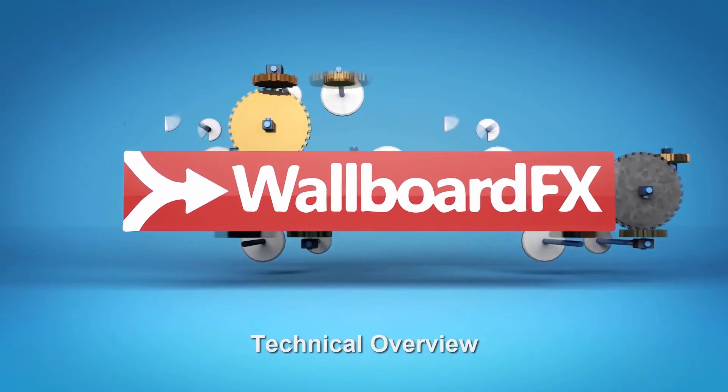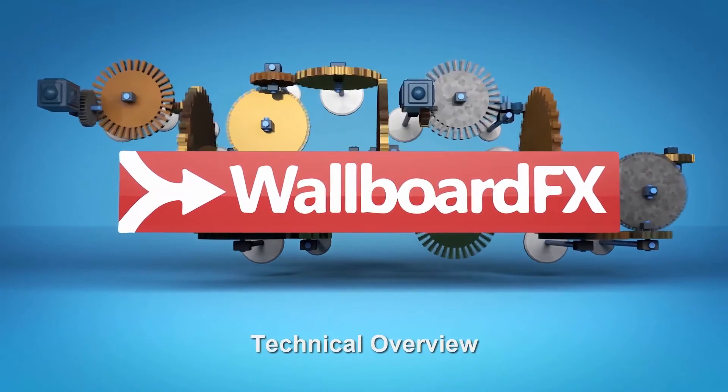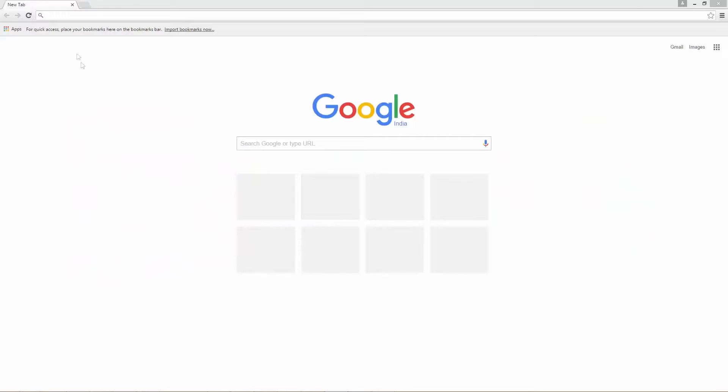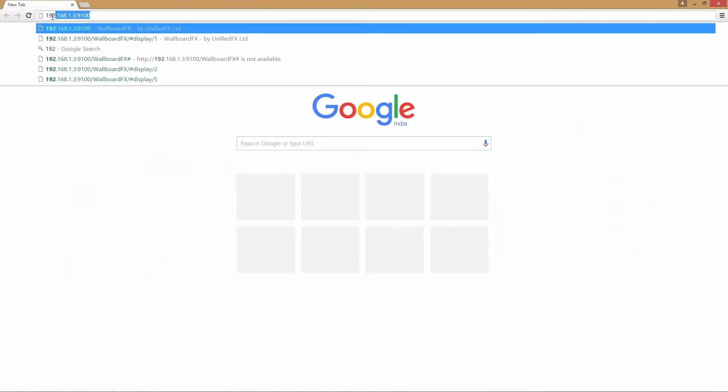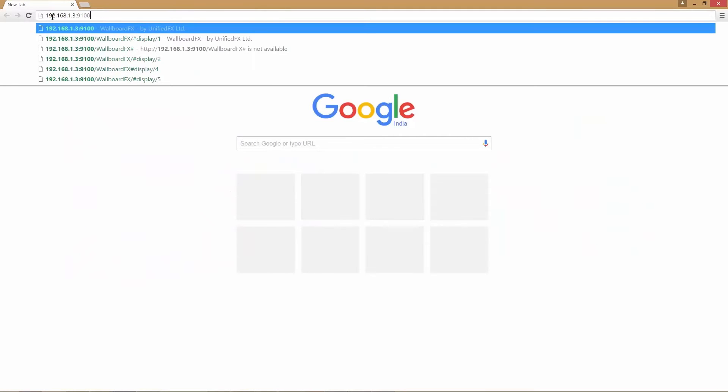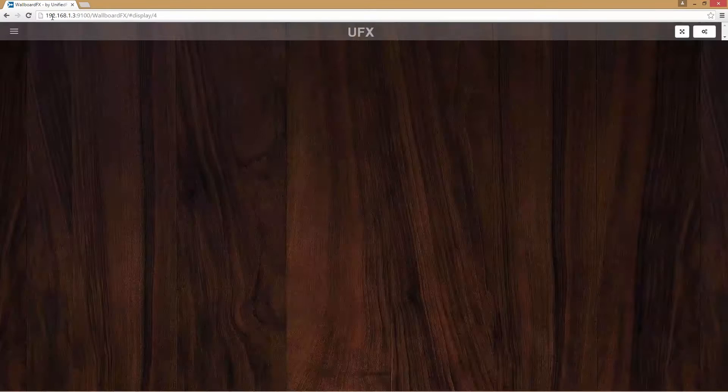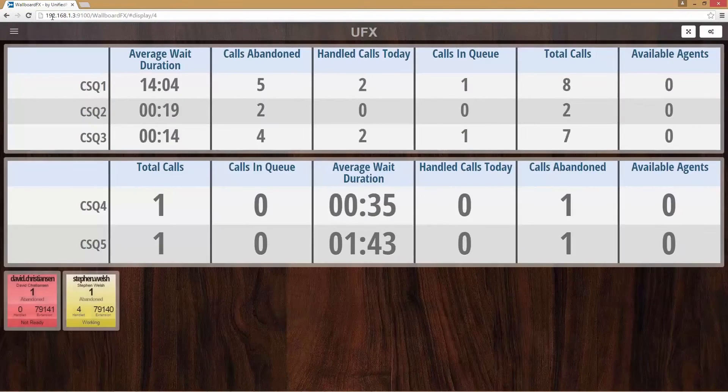Welcome to this short technical overview video of WallboardFX. In this video, we will provide a brief explanation of the WallboardFX user and admin interface.